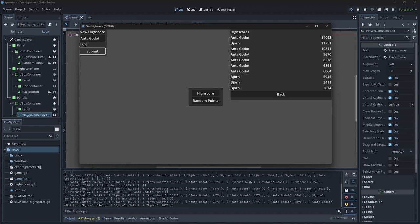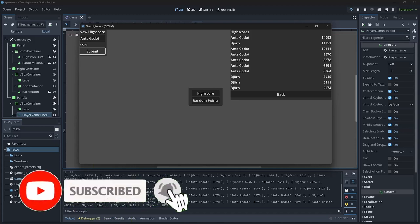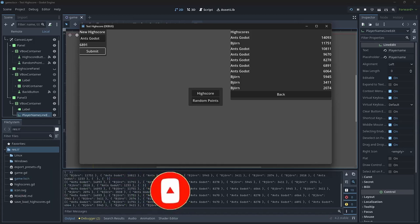That was everything I wanted to show you. I hope you like it, and if you use it, show me the projects where you use it. Please like and subscribe to my channel and come back when I have more content. Speed programming is not forgotten, but I wanted to show this first because I'll use it in breakout as well — that's why I developed the high score list in the first place. Thanks for watching and see you next time, bye.